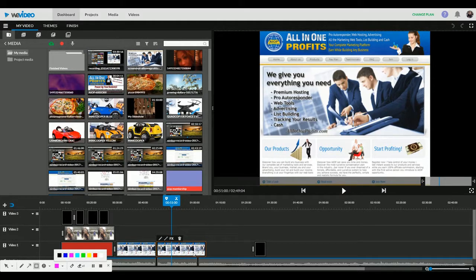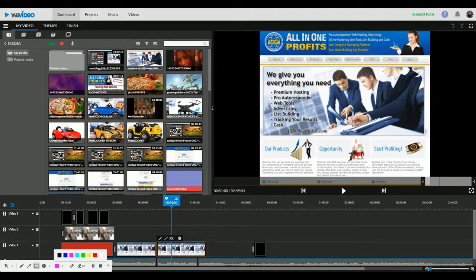The next thing you will do is to take this block of video which you want to throw out. So you will click on it and you will see this trash icon. It will appear. You click on the trash icon. It is to delete this piece of video here.